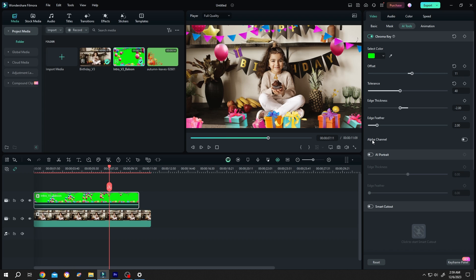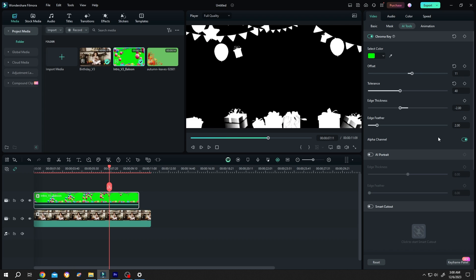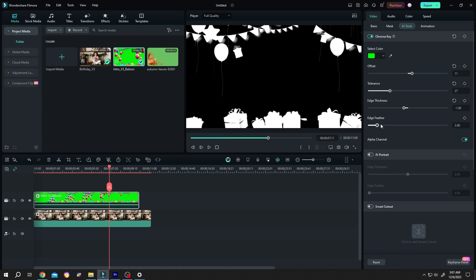Now enable alpha channel. So this is what we are getting. And as you can see in here, we are missing our strings. So to bring it back, let's reduce the tolerance a little bit again, adjust its thickness and feather, and we are done.